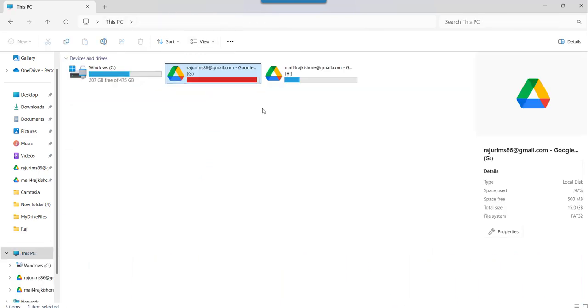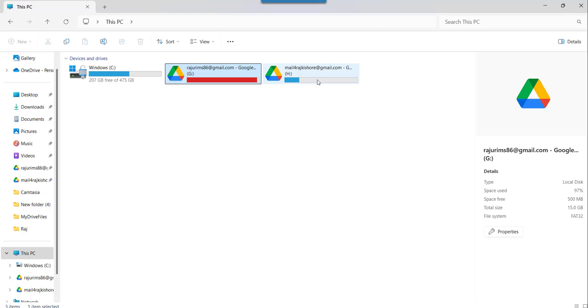So you can see now the Google Drive icon appeared. So basically I have two Gmail accounts with two Google Drives, and I synced both of these to my File Explorer.